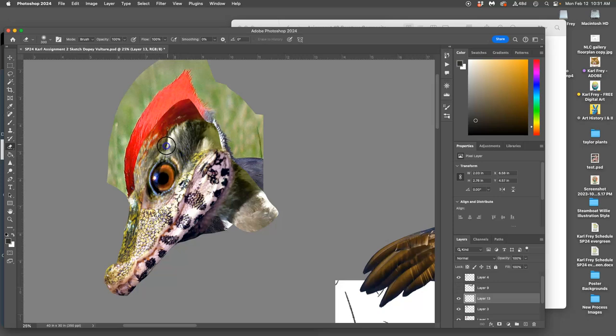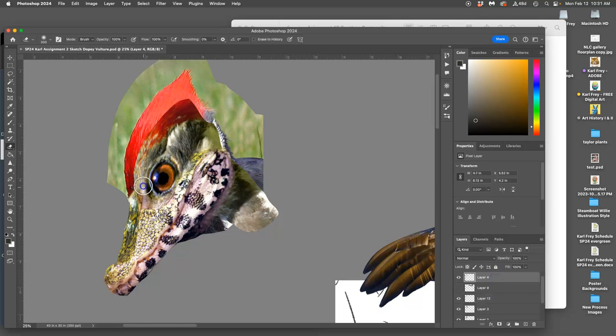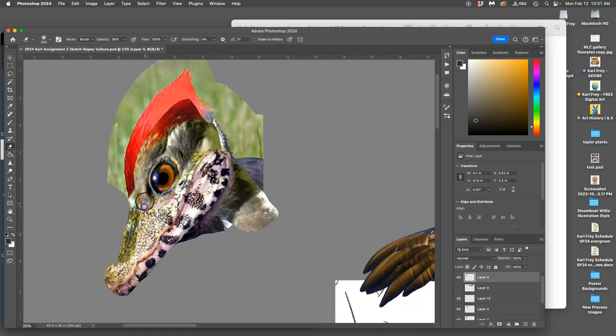Blend it in with its background. Once you've gotten rid of those hard edges then you can blend with lower opacity.